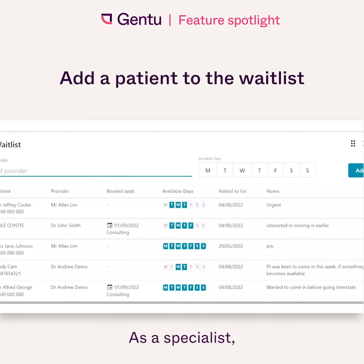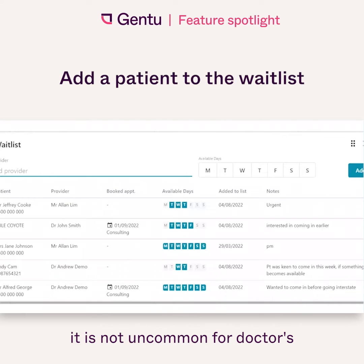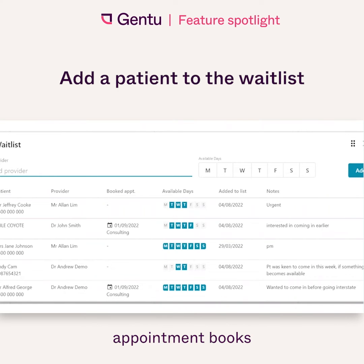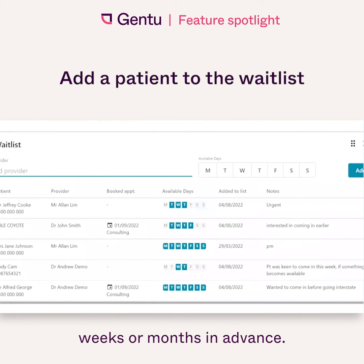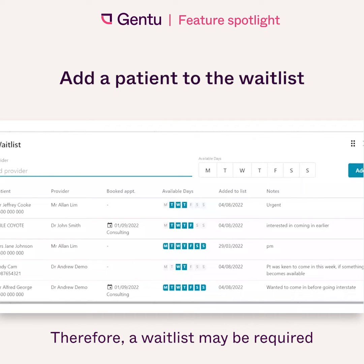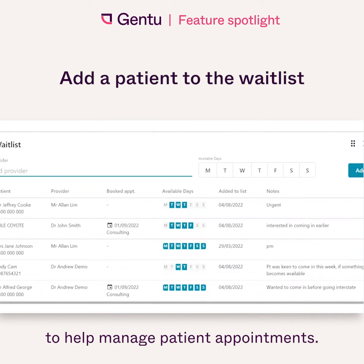As a specialist, it is not uncommon for doctors' appointment books to be booked out weeks or months in advance. Therefore, a waitlist may be required to help manage your patient appointments.